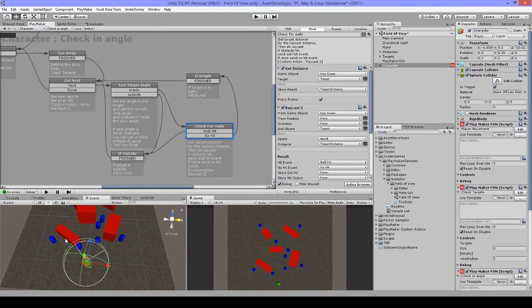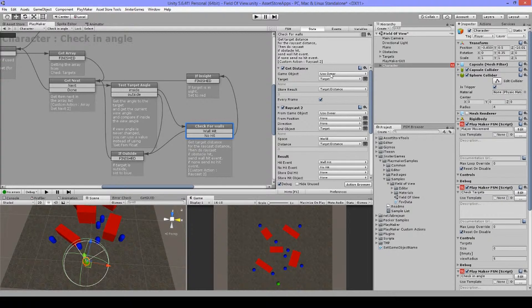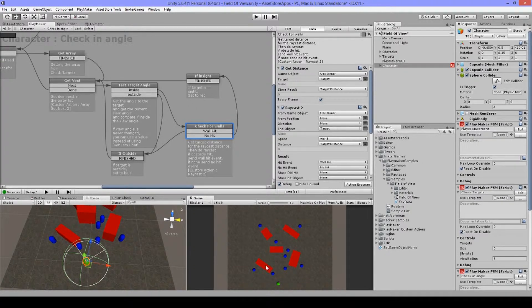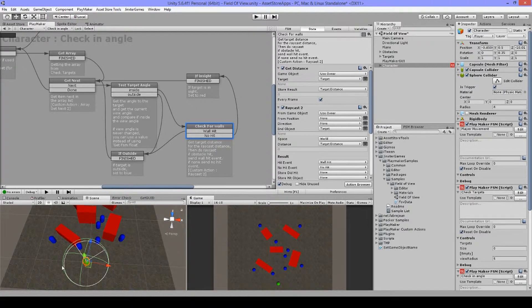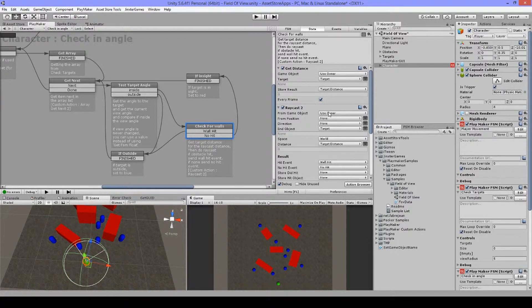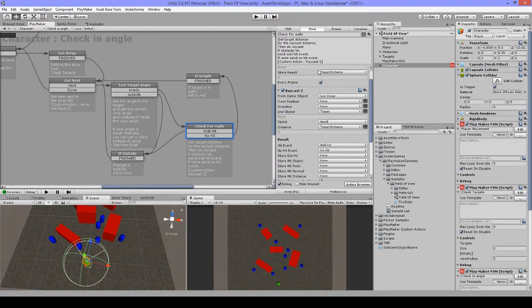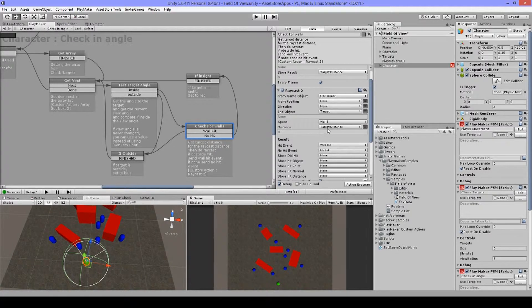Now if it's inside, I want to check if there is a wall in between. So what I'm doing is I'm getting the distance. So I'm getting the distance from my character until this object, again only those that are within the circle. Then I use this target distance for the raycast here.